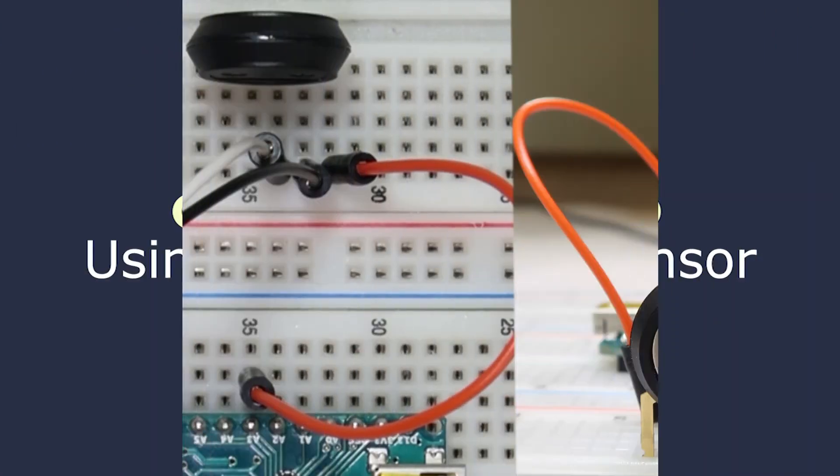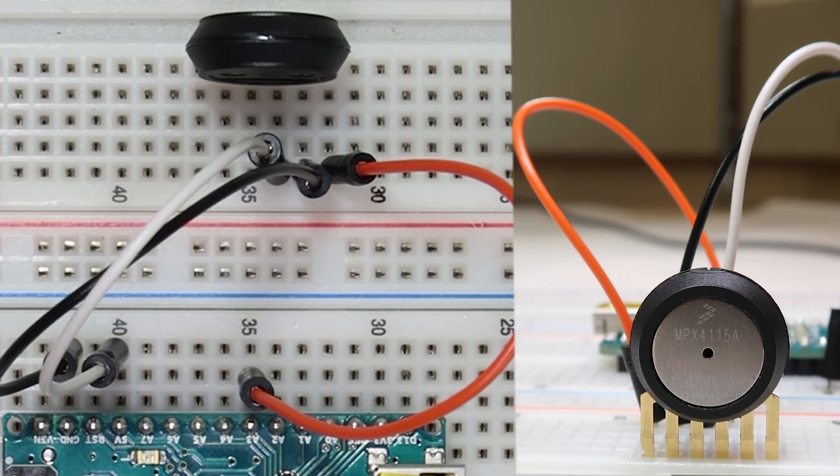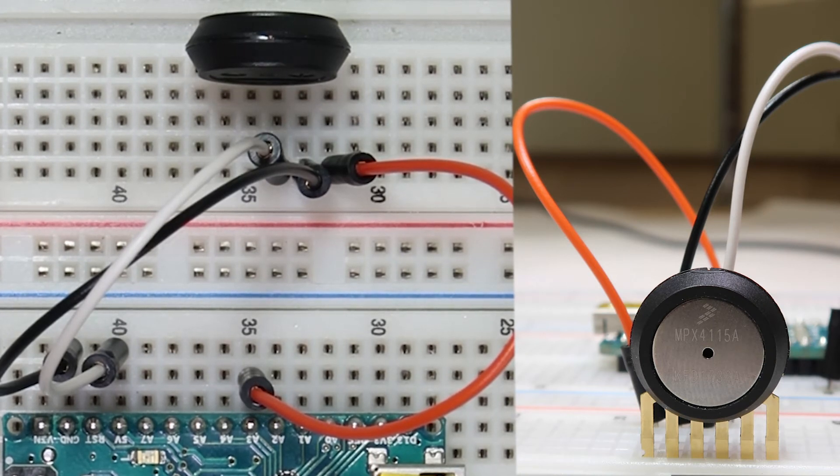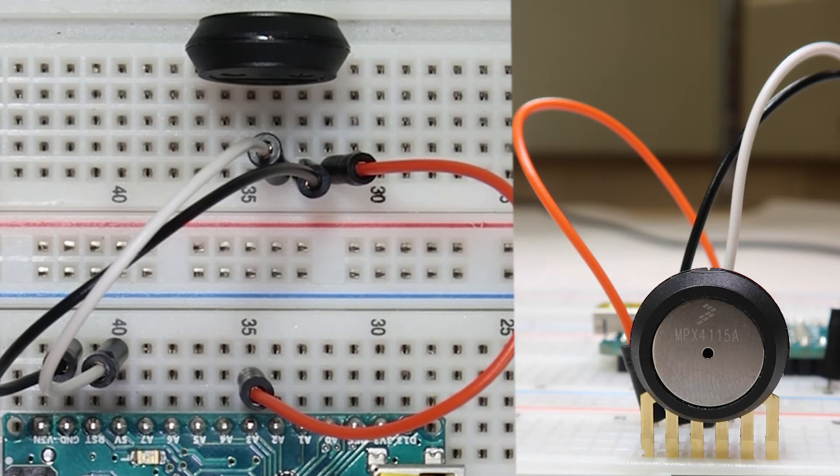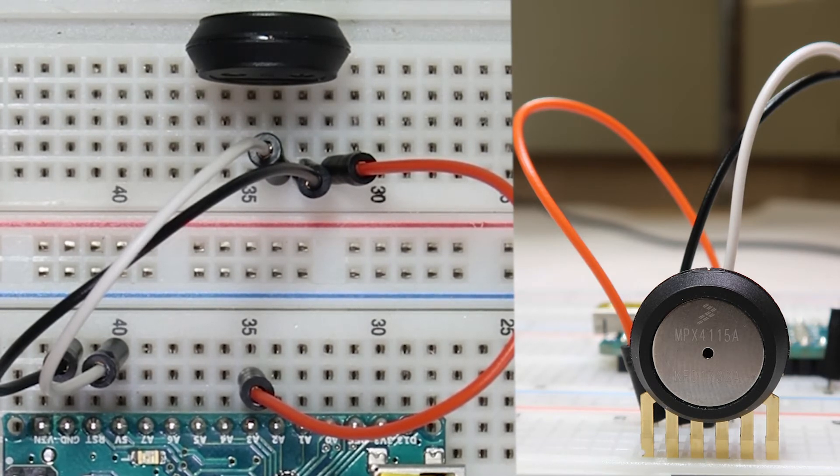The pressure sensor is a little different from the previous sensors because it has six pins, not just three. However we are still only using three of the six pins. The other three should just be left connected to nothing on the breadboard.